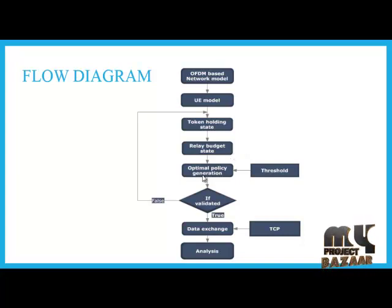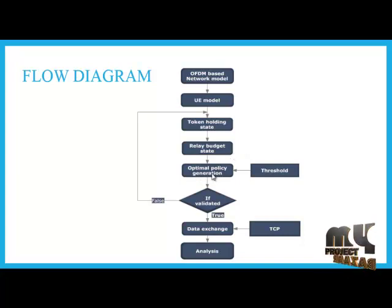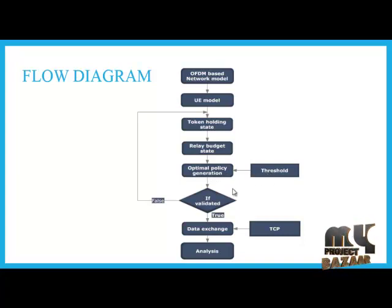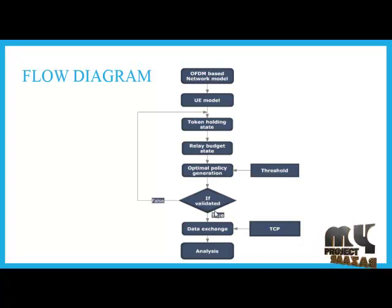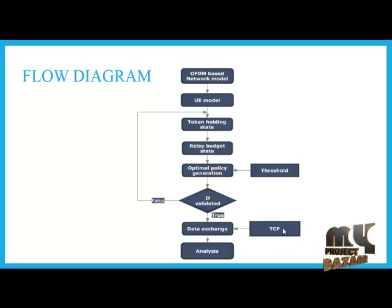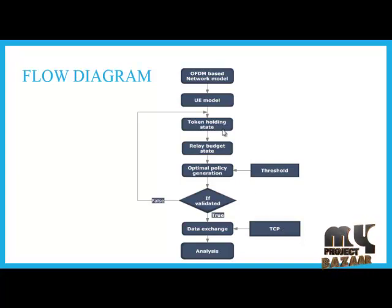After that, we have to implement optimal policy generation using the threshold value. If all these are implemented, we have to do data exchange using transmission control protocol, else we have to analyze that process.